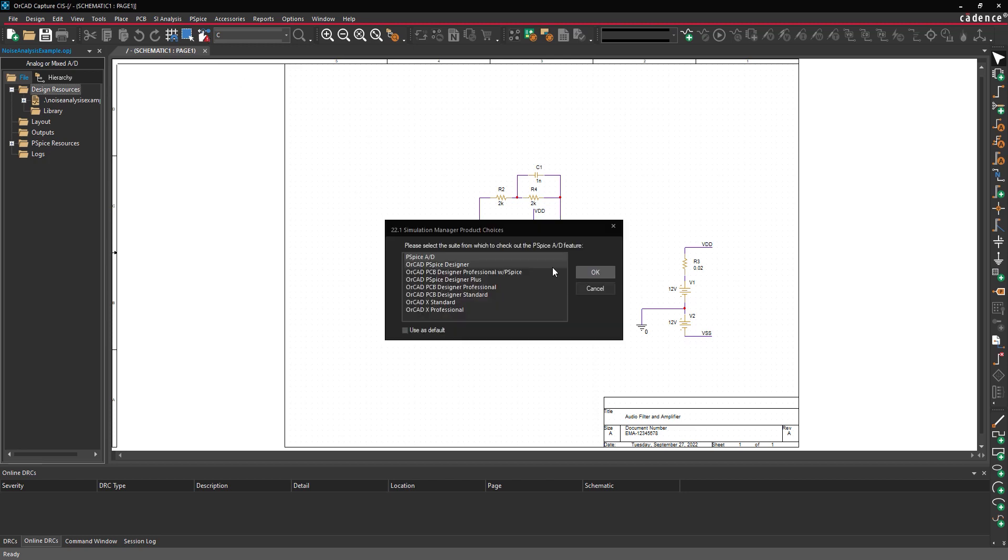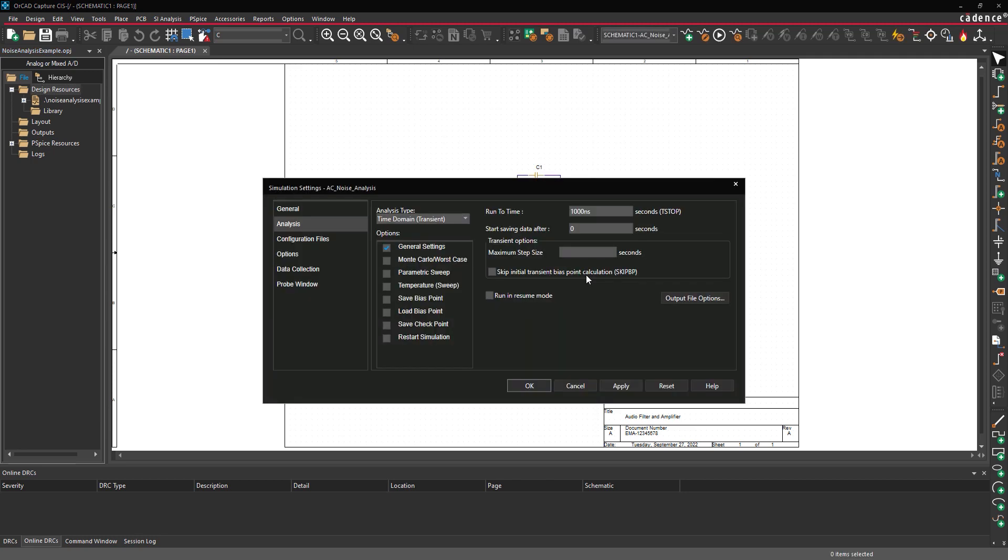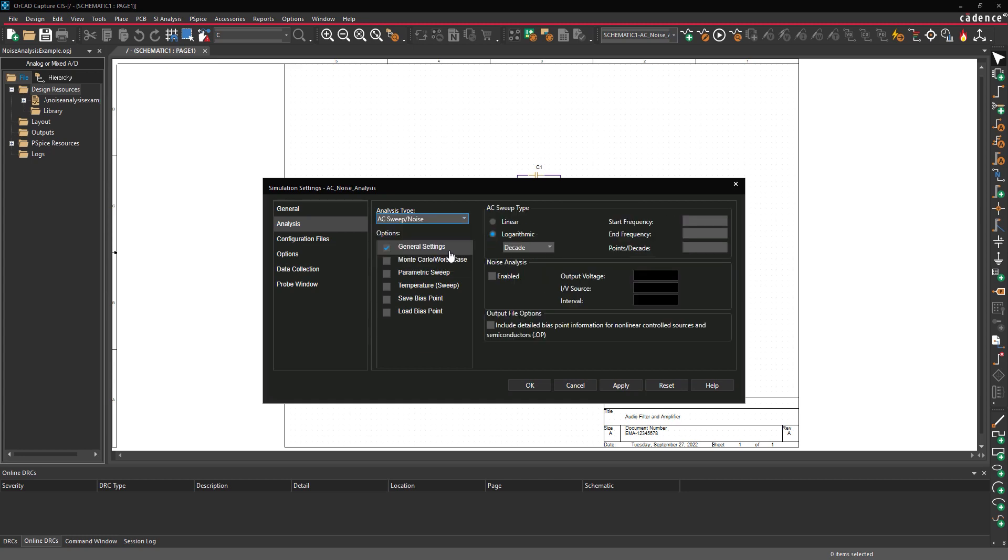Select PSPICE Designer as the Simulation Manager license and click OK. Select AC Sweep from the Analysis Type drop-down menu. Enter 10 kHz for the start frequency, 1 MHz for the end frequency, and 5 for the points per decade.